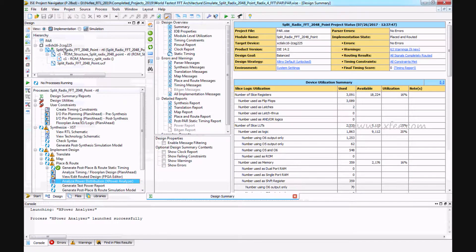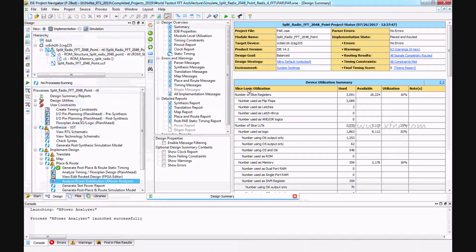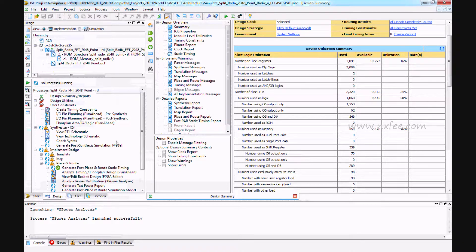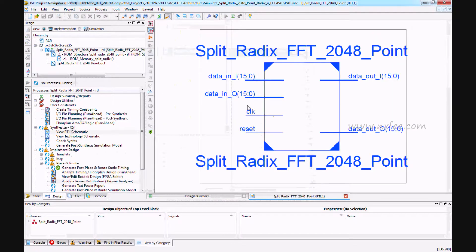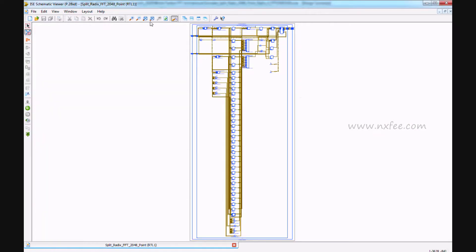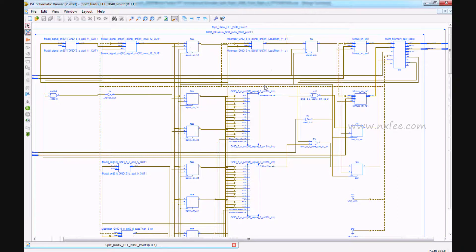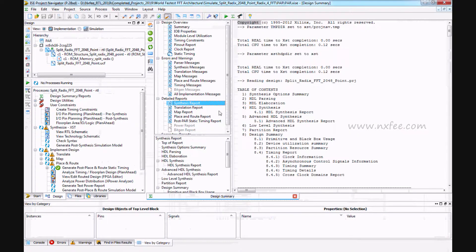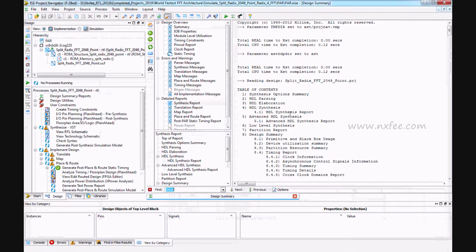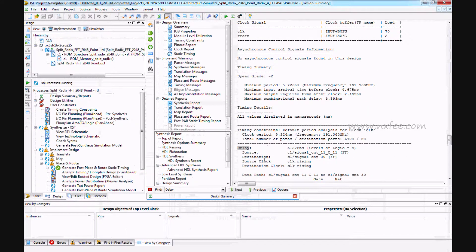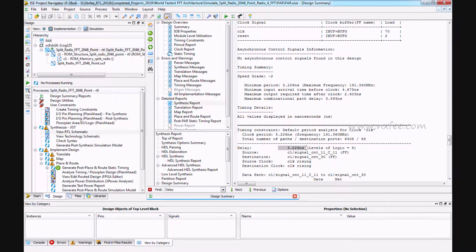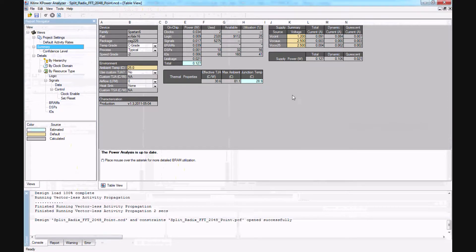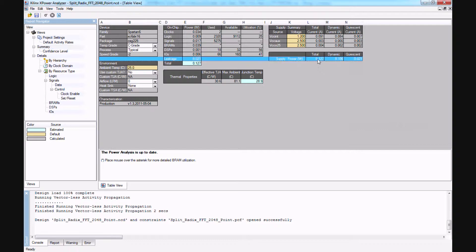And this is the 2048-point FFT synthesized report. This is the area report and this is the RTL schematic. This is the delay report. Here delay will take 5.226 nanoseconds.